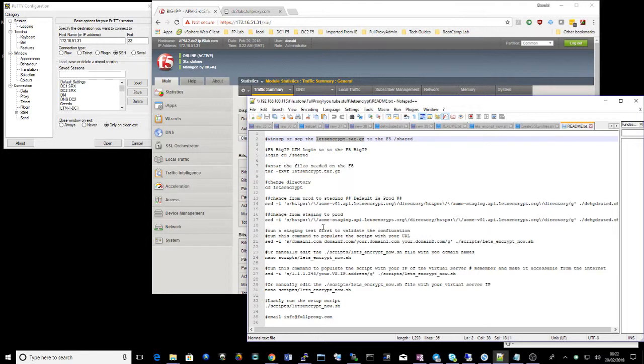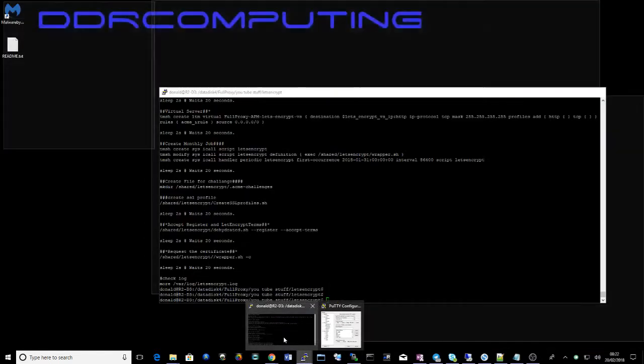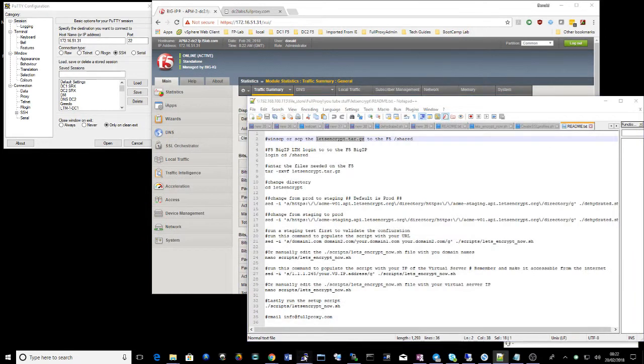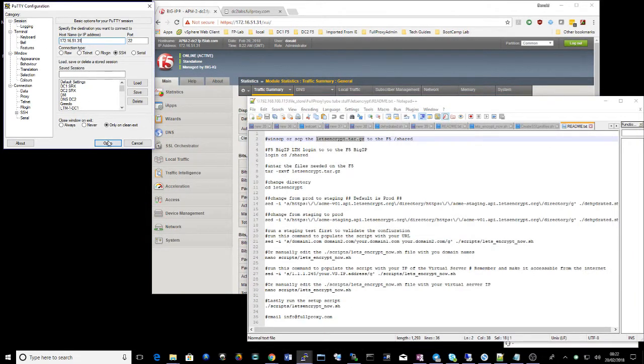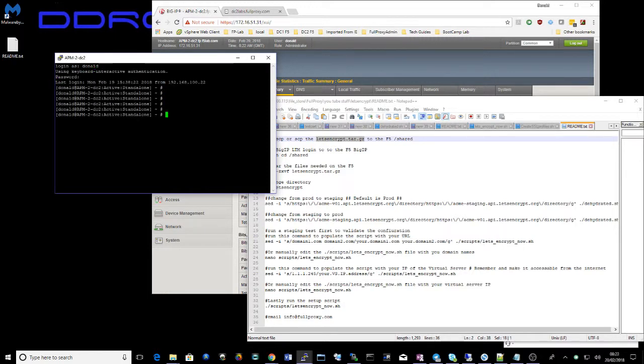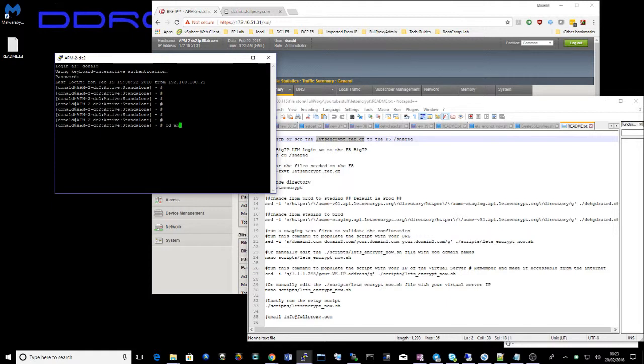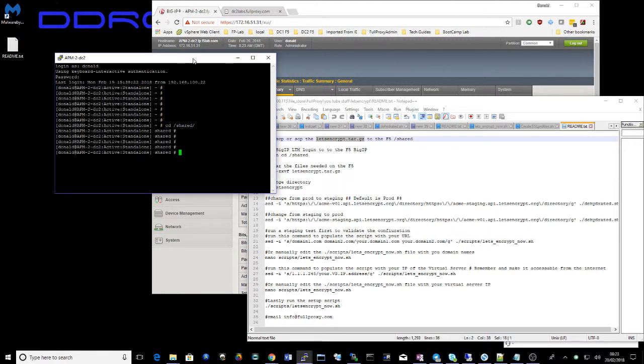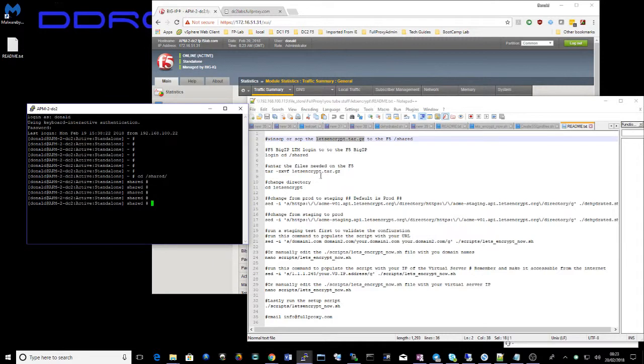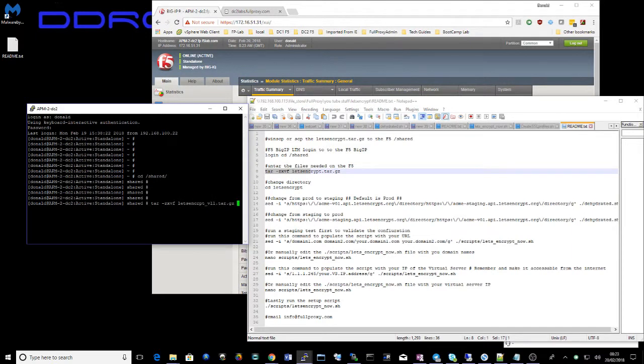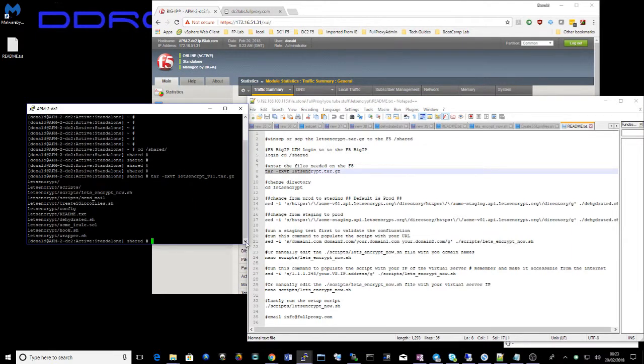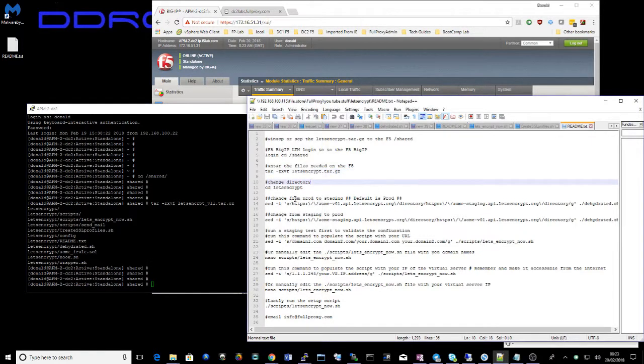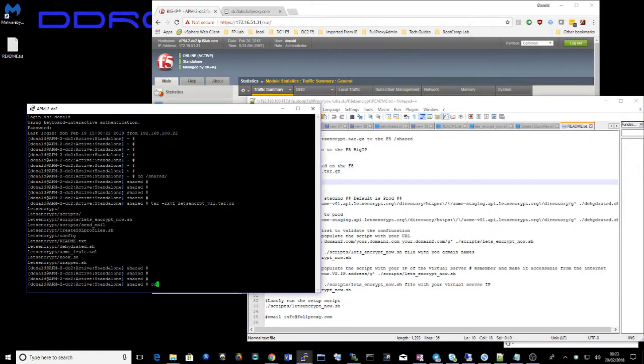And we need to unzip that. So let's go into F5 CLI. Right, we can now untar the file with this command. And next on here is drop into the Let's Encrypt directory.